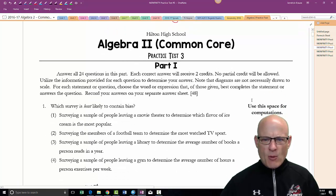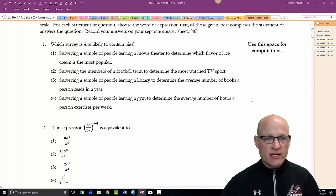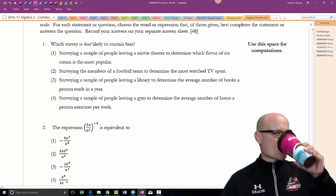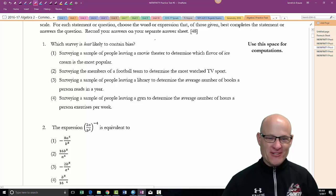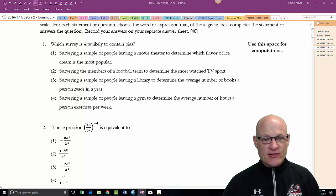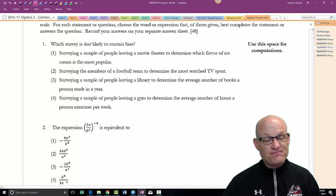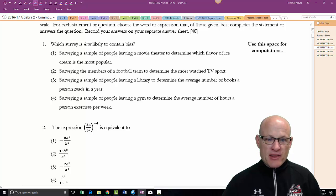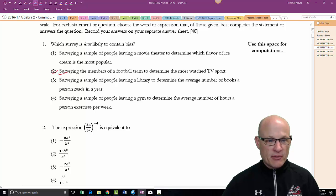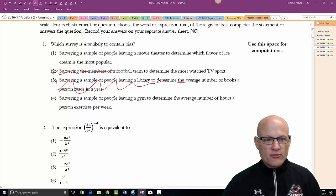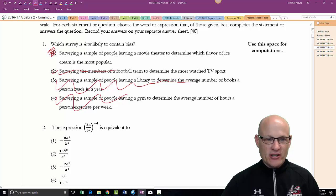The first question is about bias: which survey is least likely to contain bias? Surveying people leaving a movie theater to determine which flavor of ice cream they prefer — that group doesn't really skew toward one flavor, so that's a pretty good answer. Surveying football team members about most-watched TV sport — no. People leaving a library about average reading — no. People leaving a gym about hours worked out — obviously biased. That was an easy question.